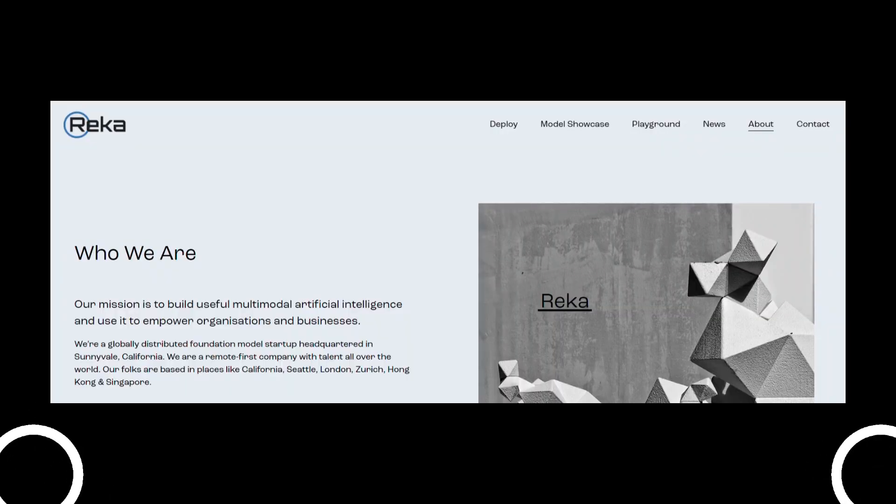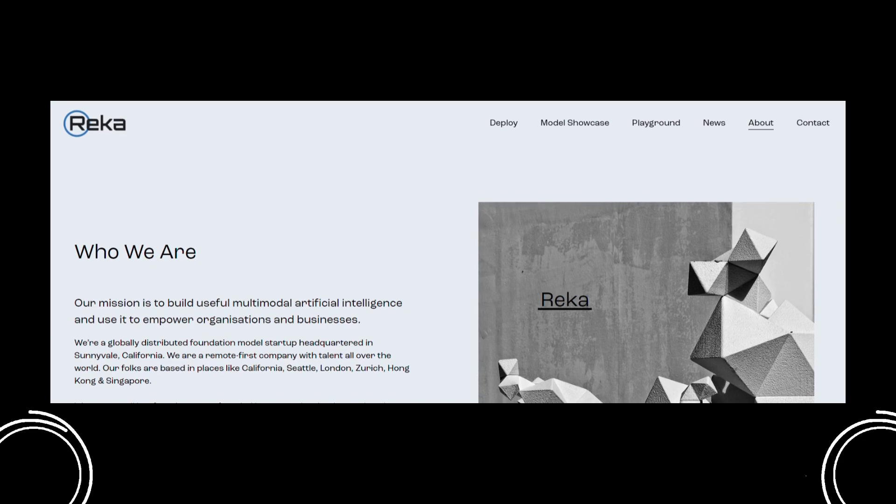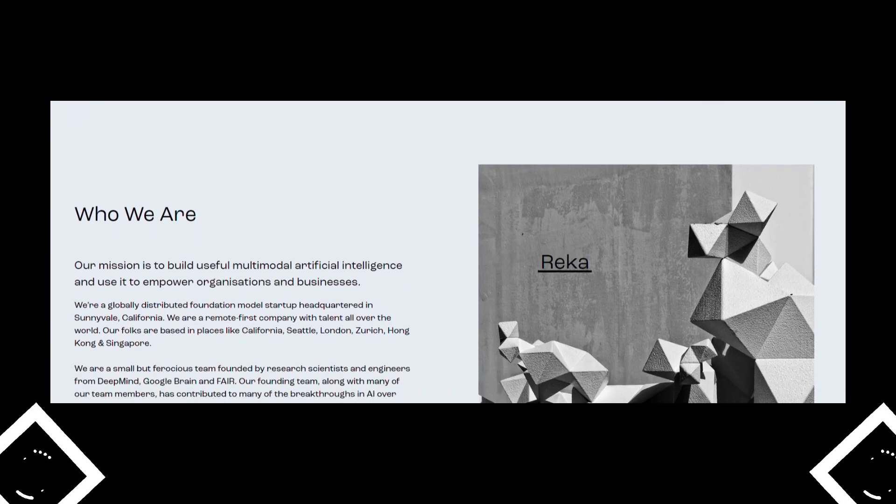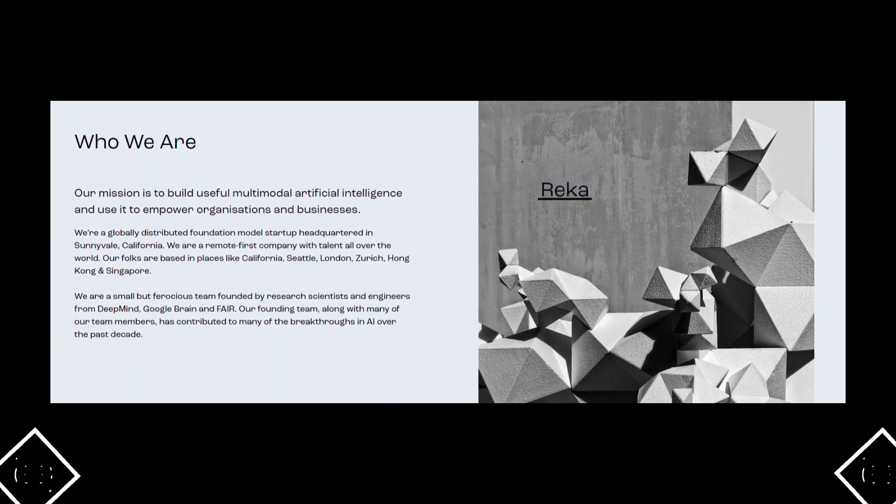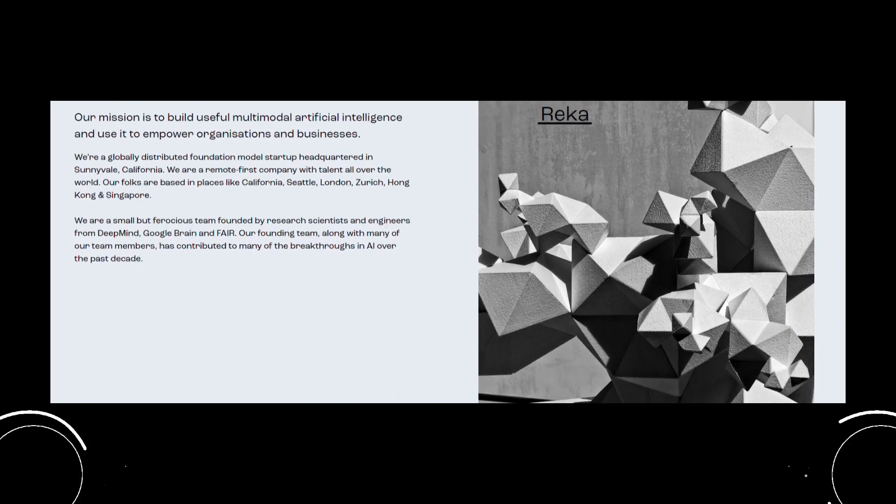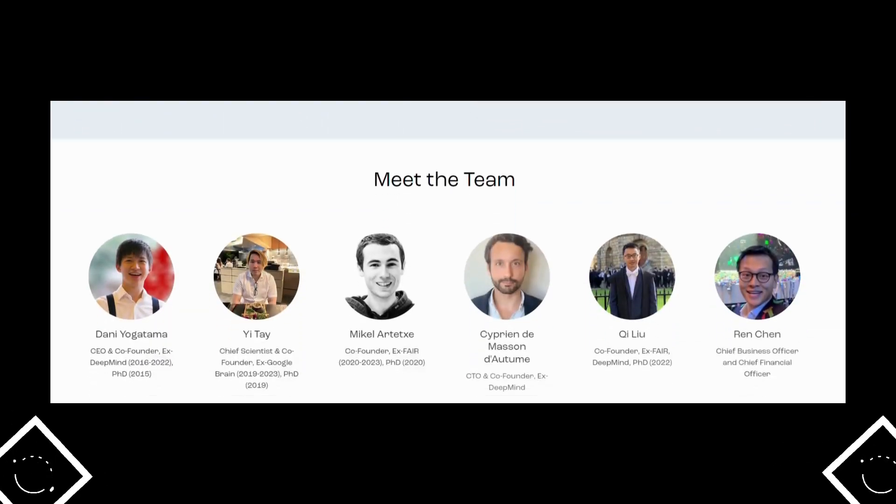Today we have Reka with us. Reka is on a mission to build useful multi-modal artificial intelligence and use it to empower organizations and businesses. They are a globally distributed foundation model startup headquartered in Sunnyvale, California. Reka is a remote-first company with talent all over the world.